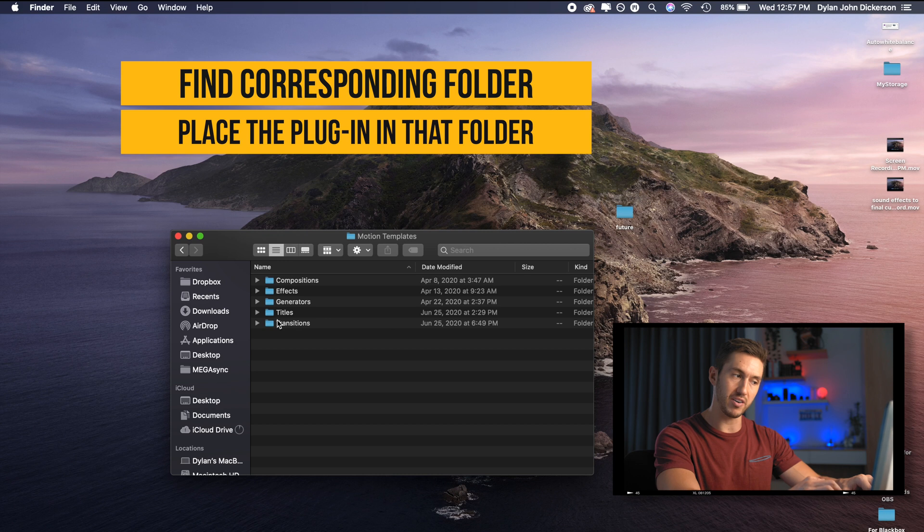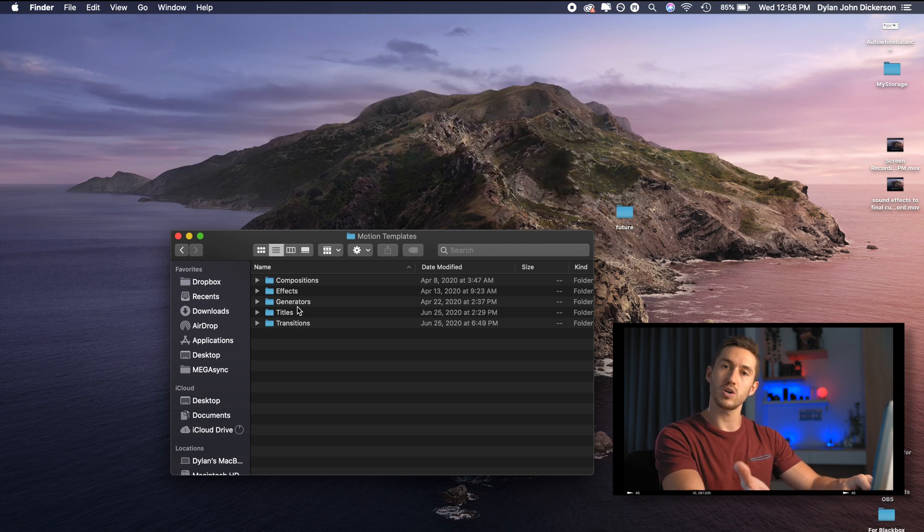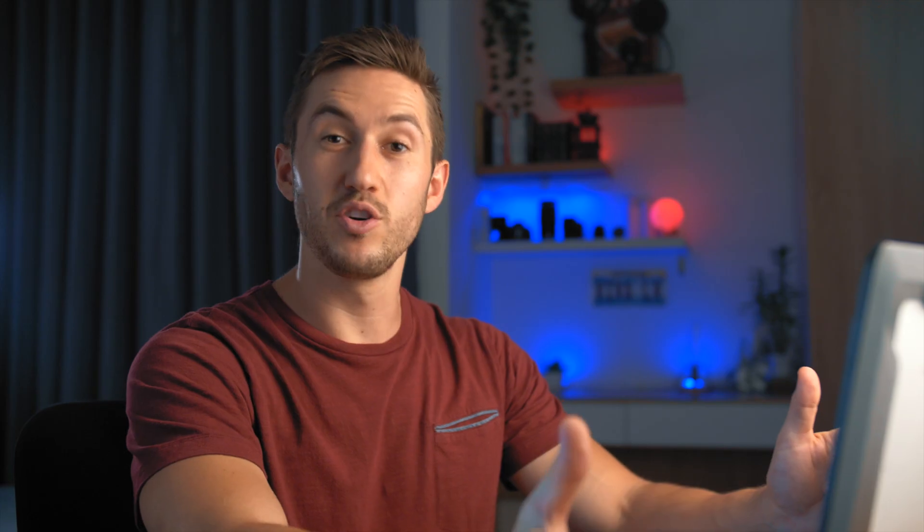Very simple, very easy. And then once you close Final Cut Pro and go back in, it should be in there.